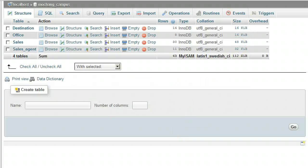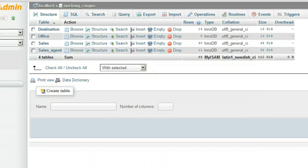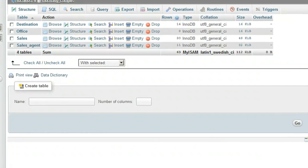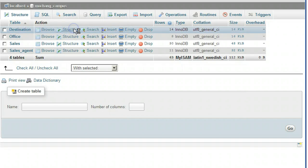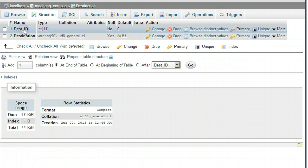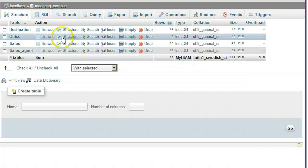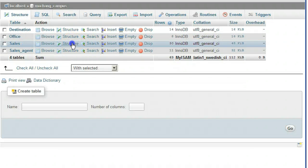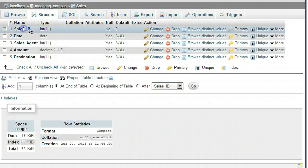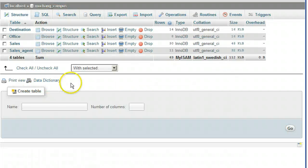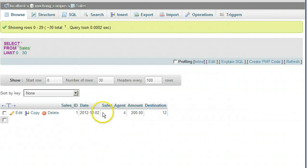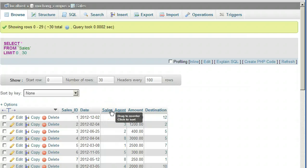Before we get started, we will make two modifications to our campus database using phpMyAdmin. First, we're going to set the indexes in our tables to auto-increment. Then we're going to change a couple of column names so all the column names across all the tables are unique, so we can refer to any field in any table in the database by just the field name.